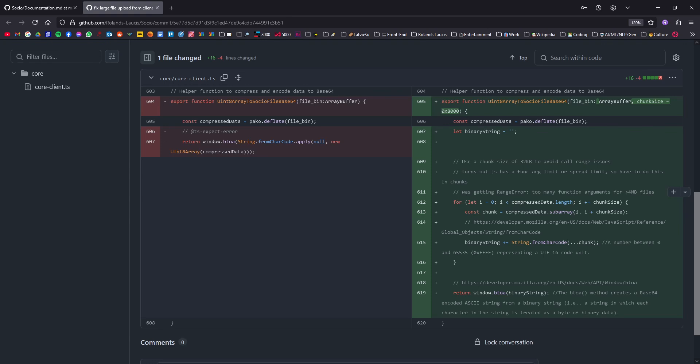So for quite a long time, there was an issue with uploading large files, above 4 megabytes, because I was spreading function arguments and reaching the argument limit in JavaScript. Turns out they have that. So now this has been fixed with a much more sensible approach. No more file size upload limits.